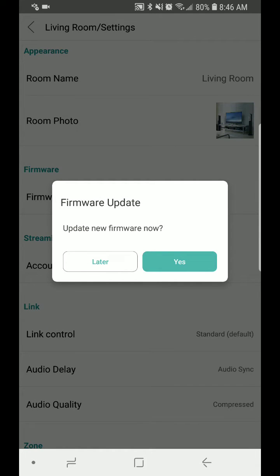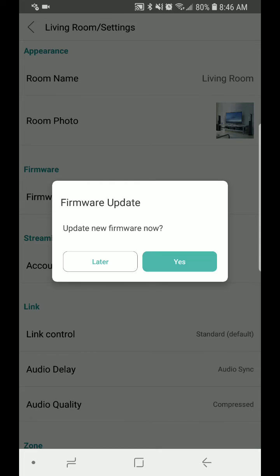Eventually you'll get this message: 'Firmware update. Update firmware now.' Select Yes.